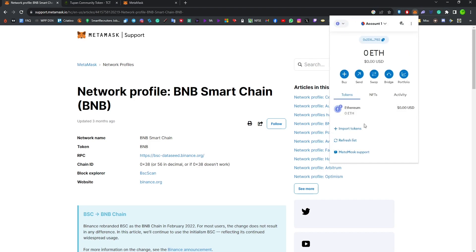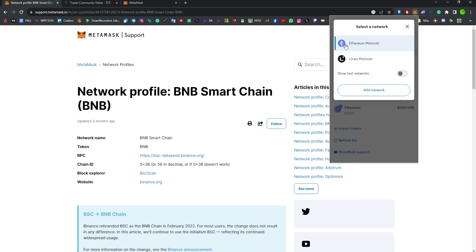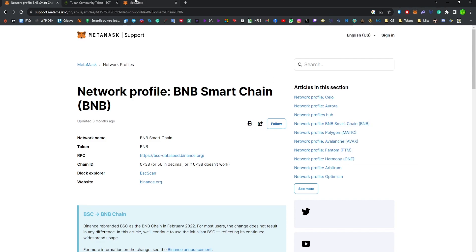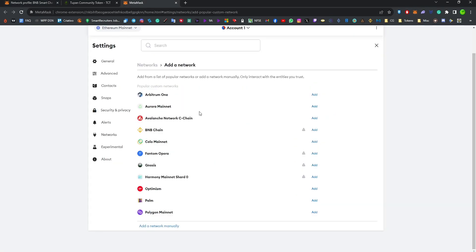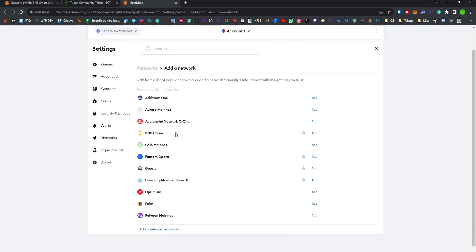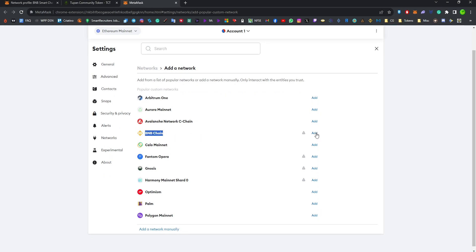On the corner of the screen we have Ethereum mainnet selected. If you click Add Network, it's going to take you to the MetaMask settings, and here is the BNB chain, which is going to be the same thing as adding manually.